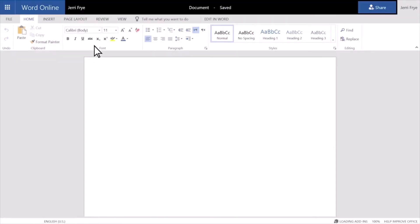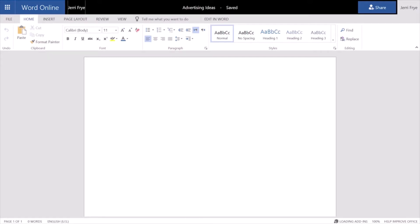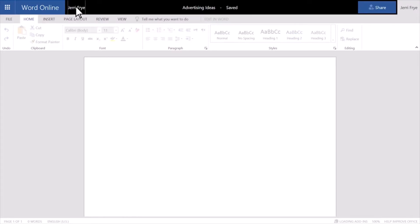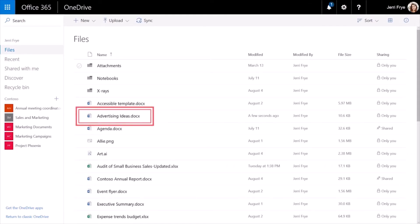Just click the file name on the title bar to rename it. All of your changes are automatically saved in the Office Online Apps, so when you go back to the file list, the new file is already saved.